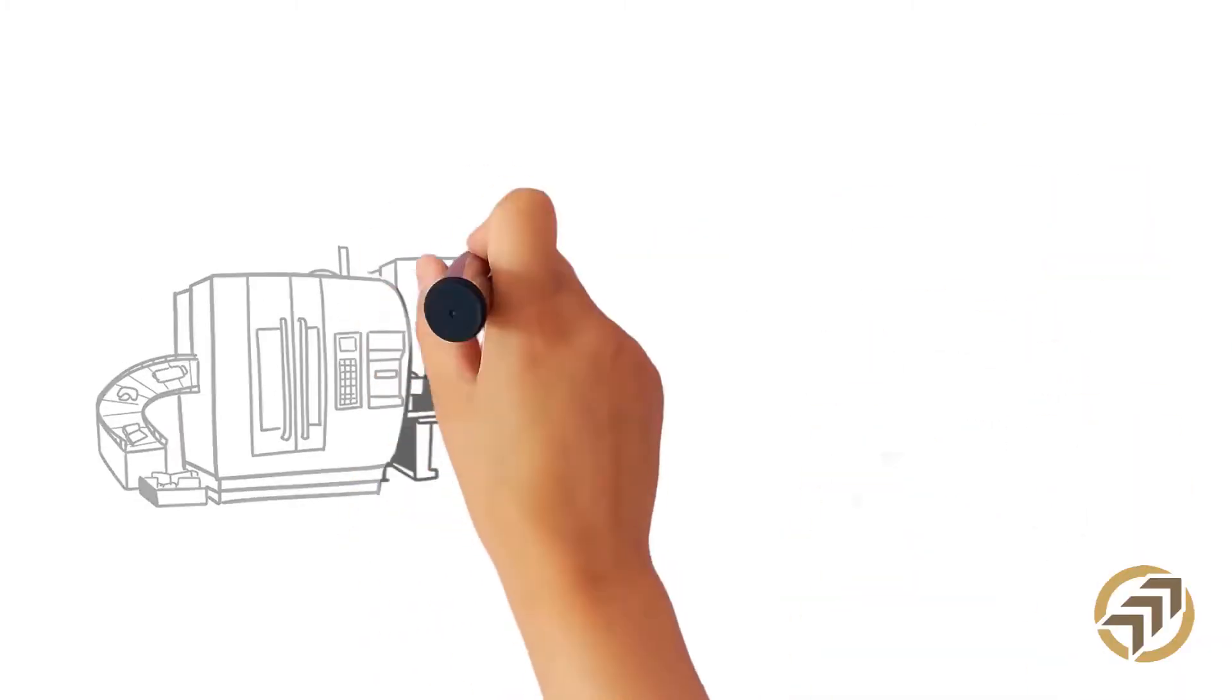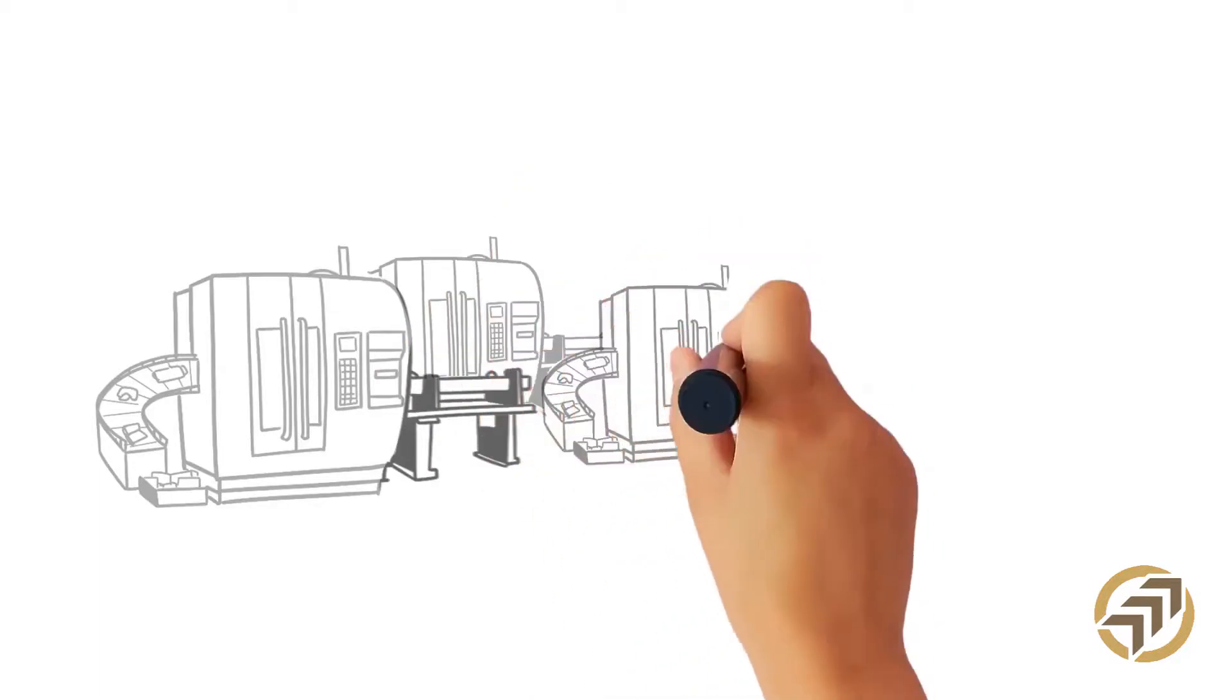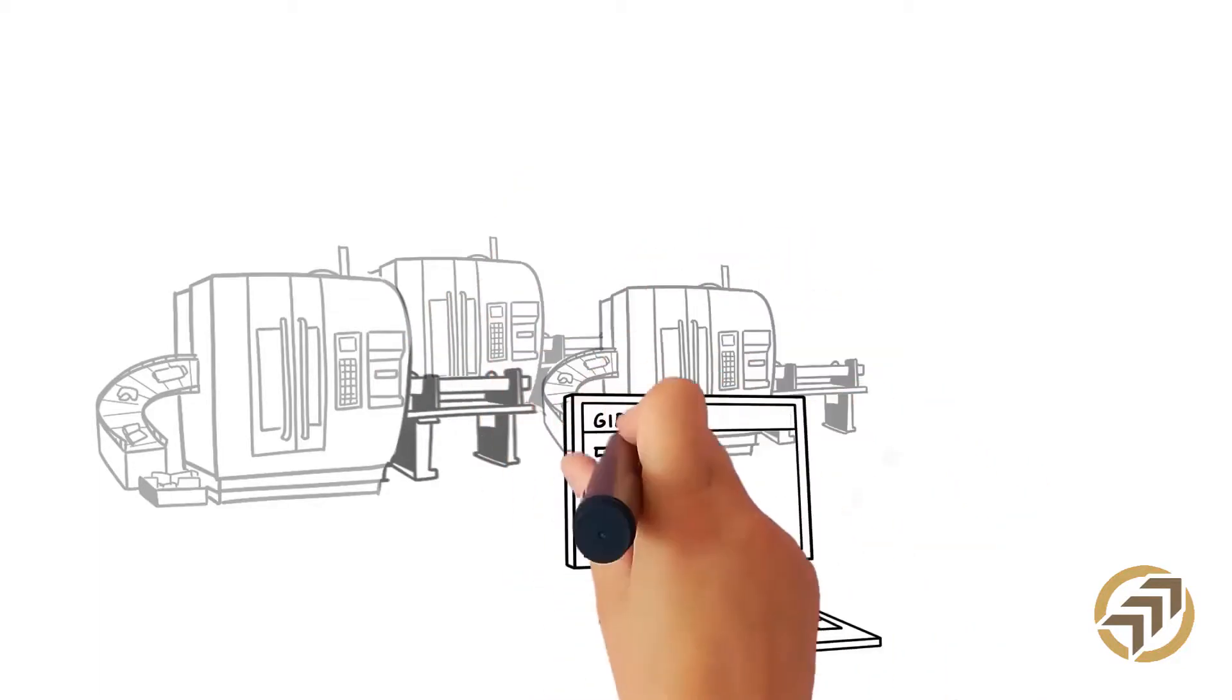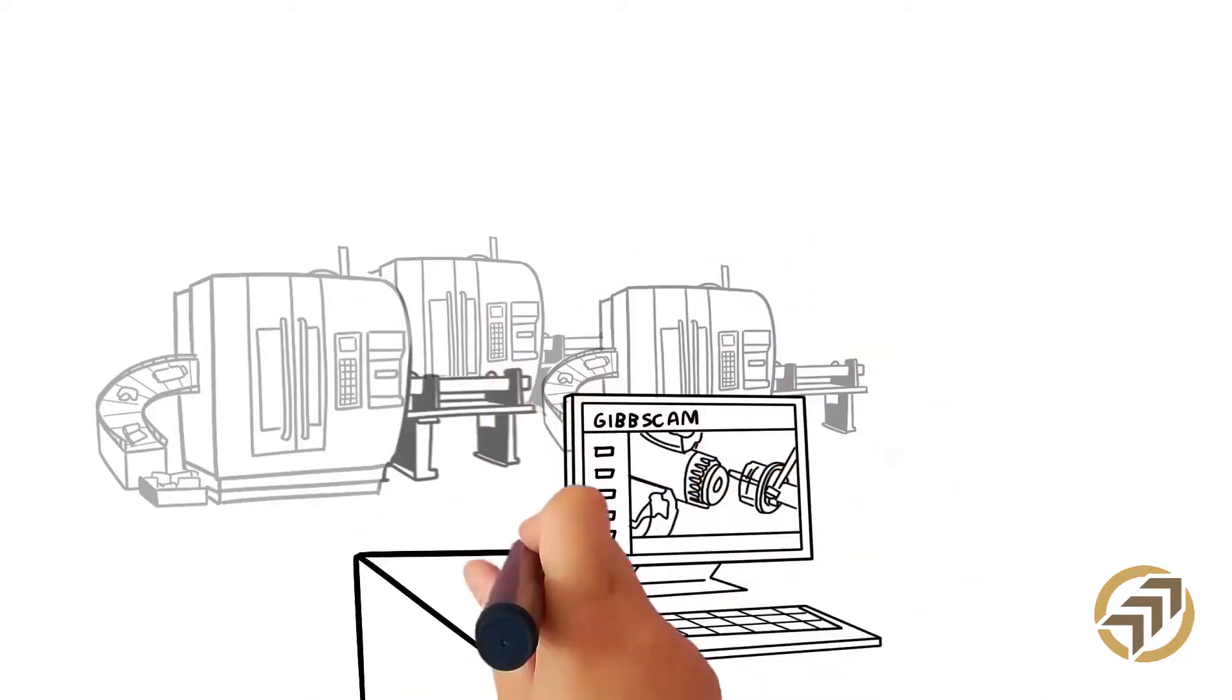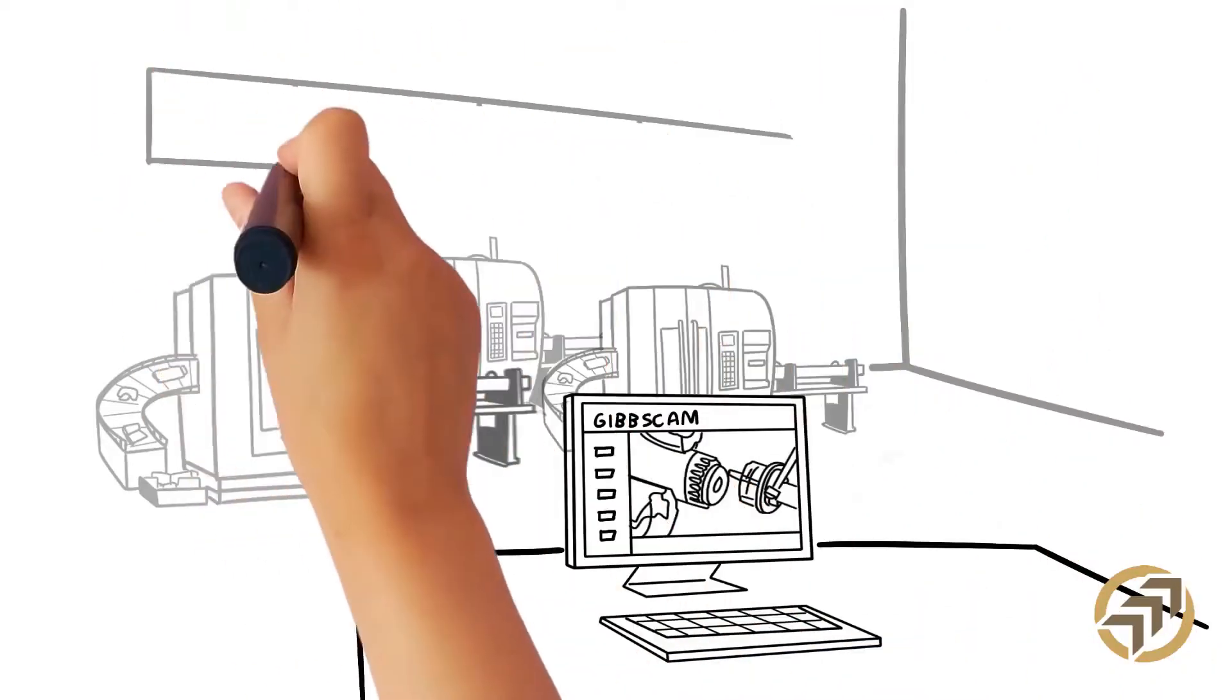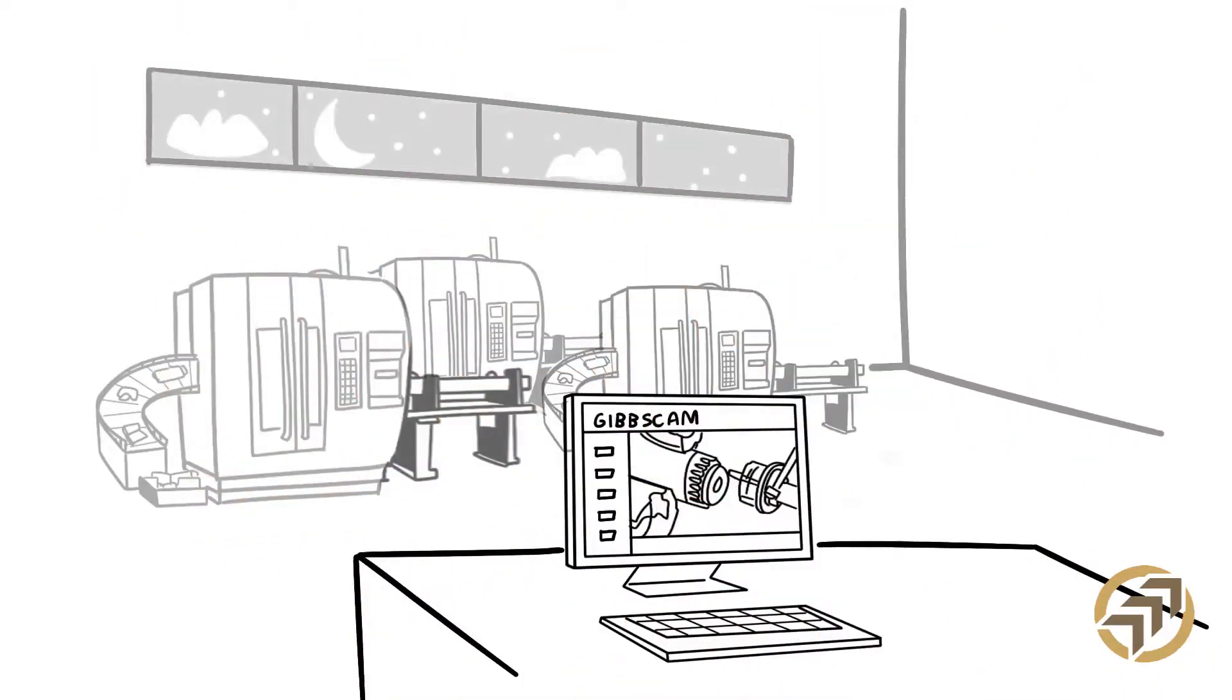Accurate machine simulation catches errors, gouges, and potential machine crashes before the part gets anywhere near the shop floor, saving Joe's company money and even giving them the peace of mind to run part programs unattended overnight, a real competitive edge.